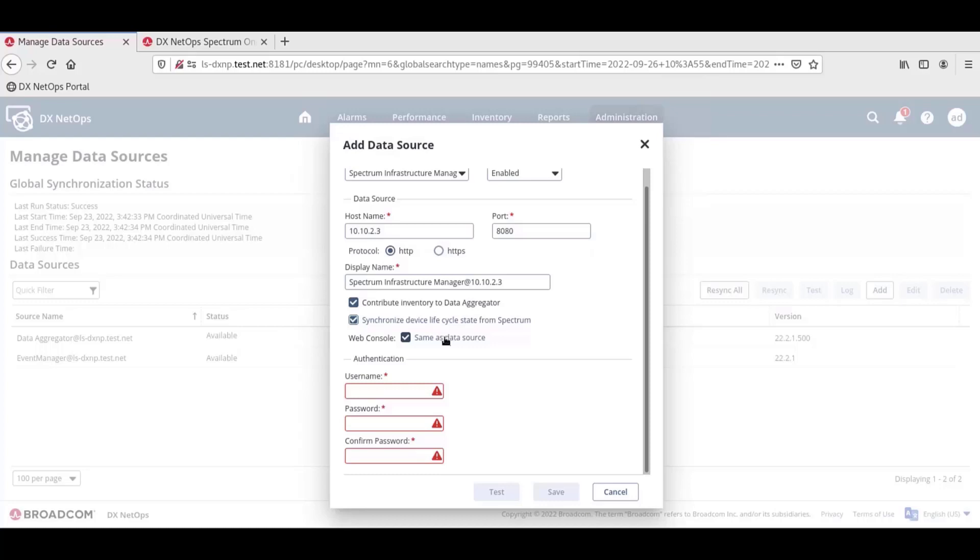In this scenario, when the checkbox is unselected, hostname, port, and protocol fields display. These fields are used to define the location of the web console for the data source. In some places in the portal, network items from an existing data source have the option to open the item in the web console of the external data source. If the web console is not the same location as the data source, these fields are used to link to the correct location for the web console.